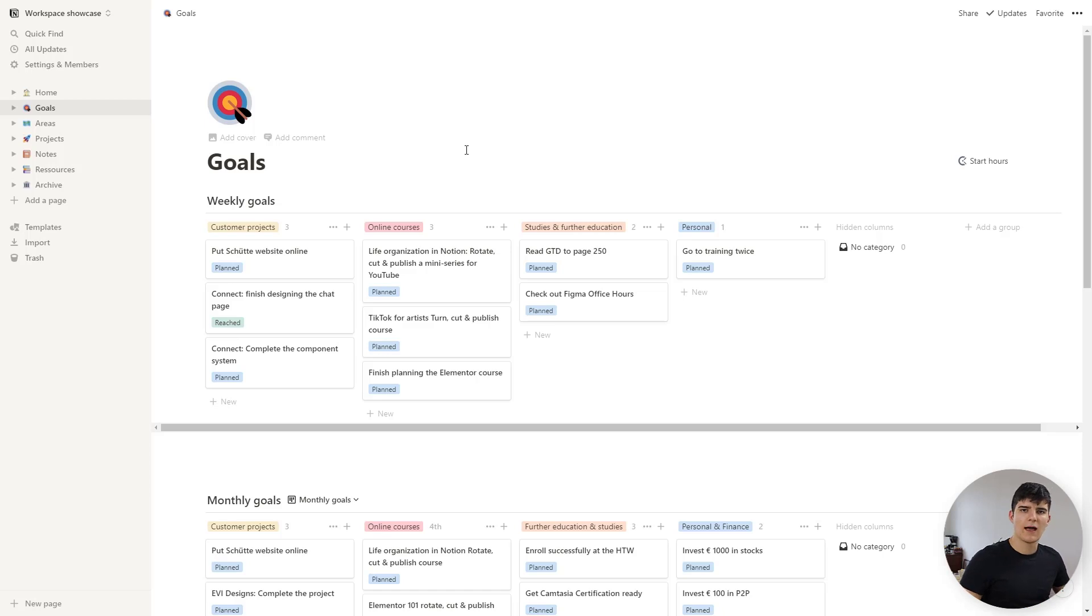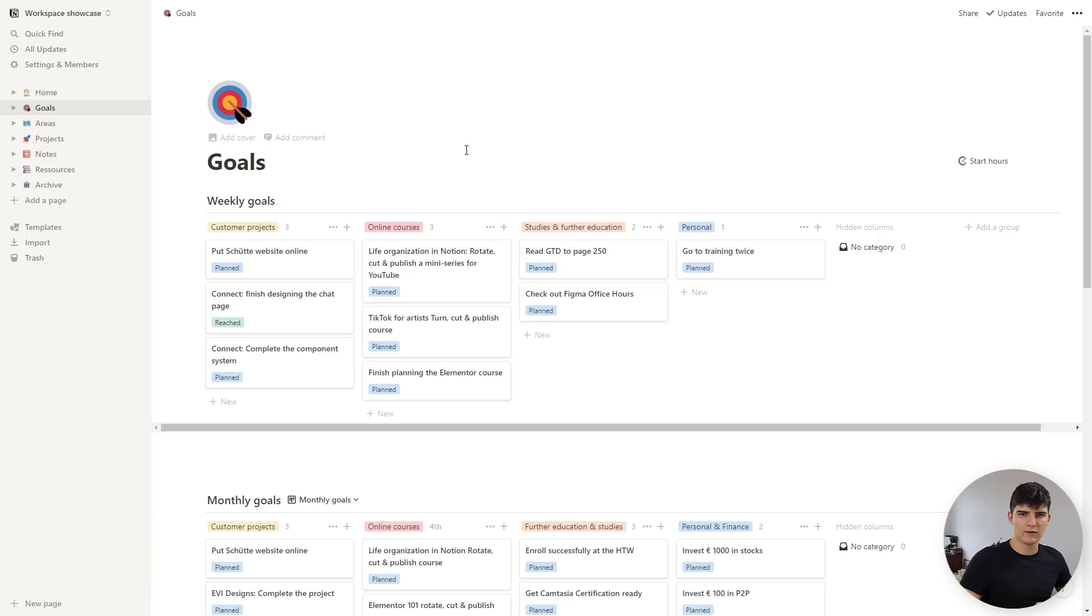So I have yearly goals, I have monthly goals and then I have weekly goals and all of these goals together form my process of keeping track of my things that I want to achieve, my projects and so on.